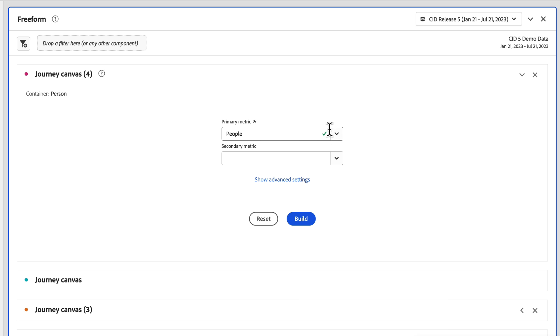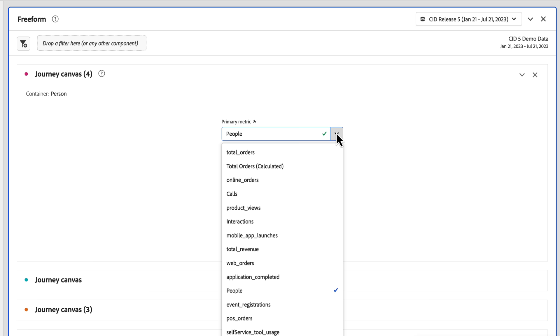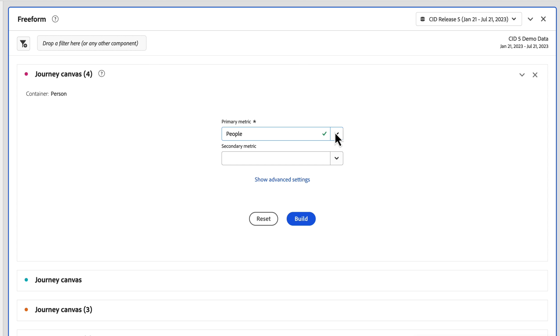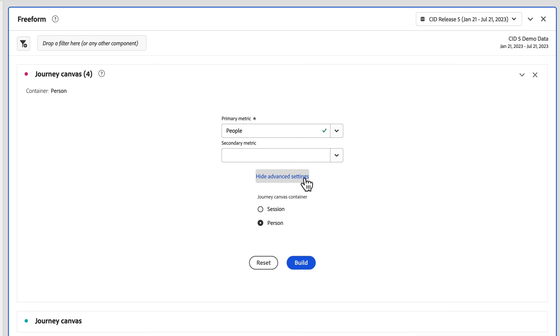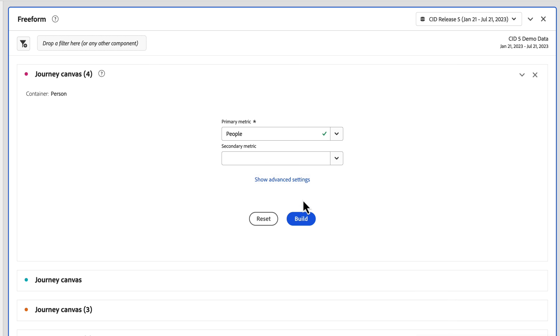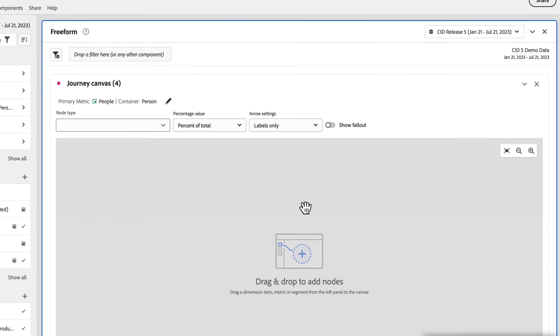You need to select the primary metric you would like to use for the reporting on the Journey Canvas, defaulting to people, but you can change it to any other metric that you might want to see progress through a journey. You can add an optional secondary metric to track a second metric across on the journey as well, or you can change the default container from person back to session. So once you do that, hit build.